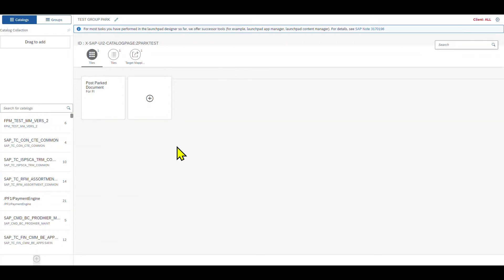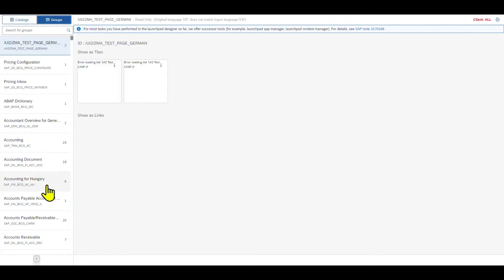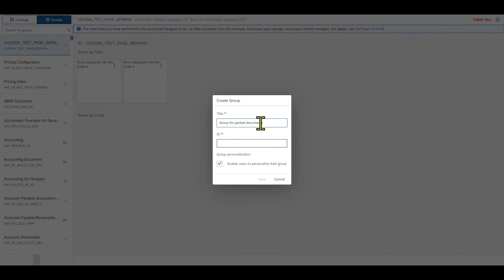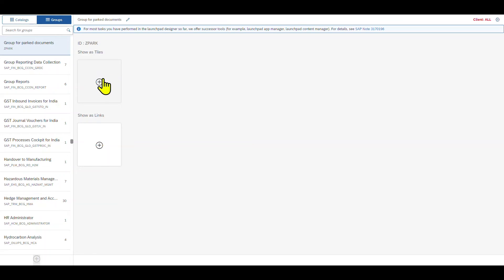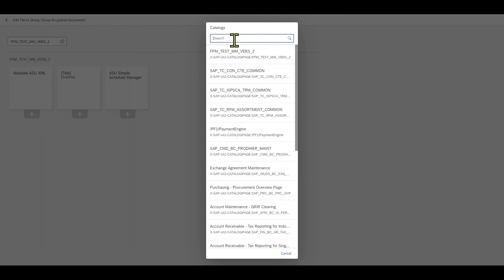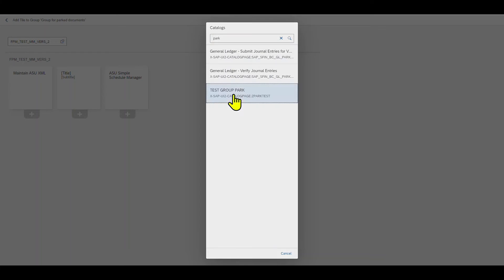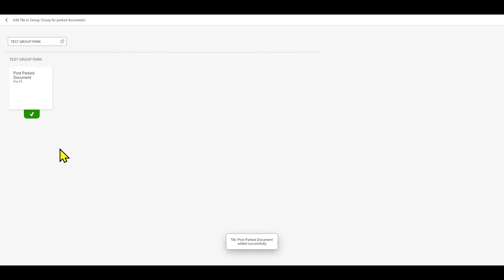Now it's time to create a custom Fiori group for our tile. We navigate to Groups, then click on plus, insert a title and an ID, and then save. Now on Show as Tiles, we click on plus. Then we search for our created catalog, which is called Test Group Park, and click on plus. Now it's added to our group.